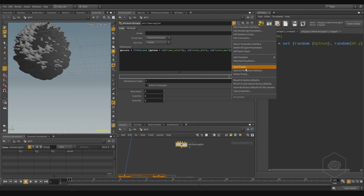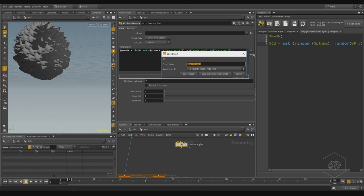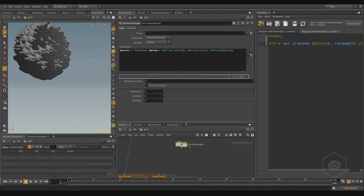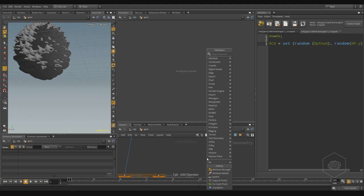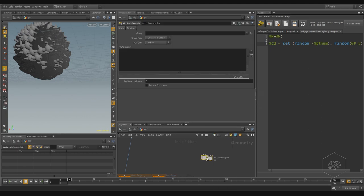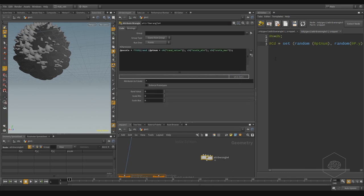Also I save here the preset, save preset, and I can call this my P scale. So every time I need to create a new wrangle, I go here to preset, I find my P scale, and voila it's created and I don't write a lot of lines.